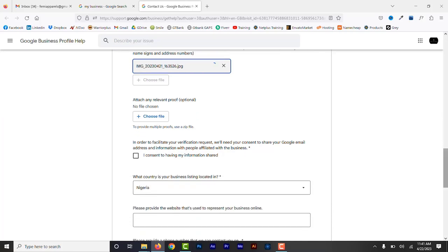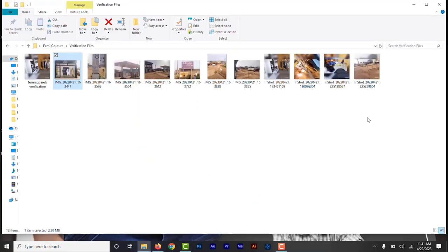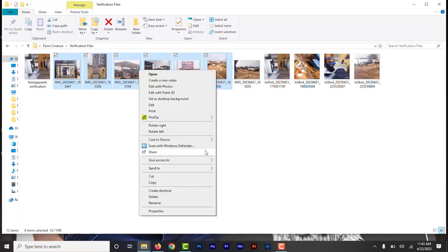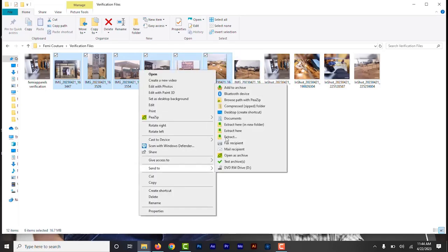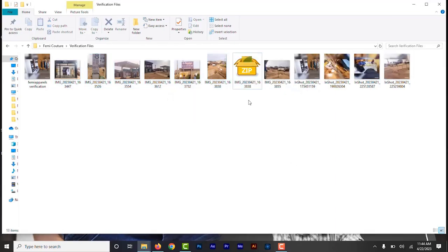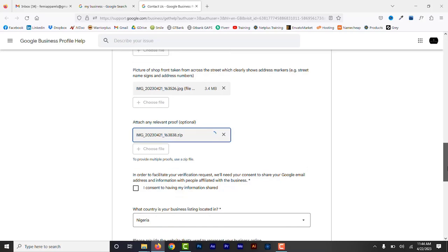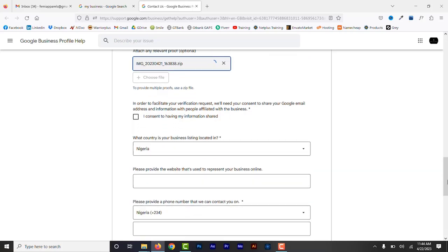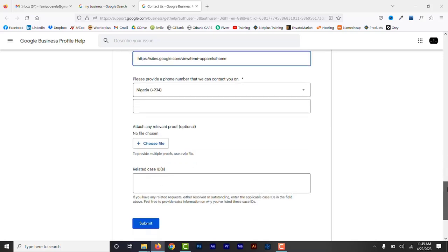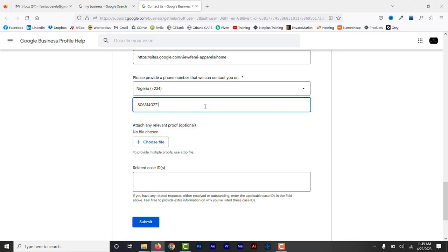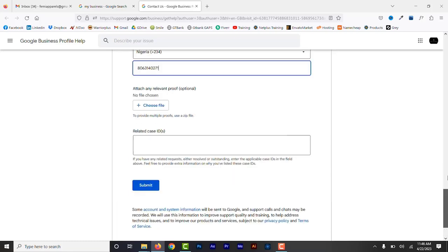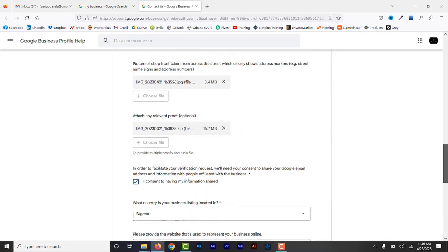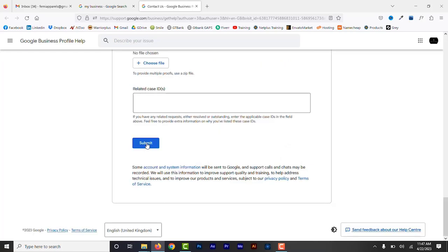Upload any relevant proof. Here you can just take different other photos of the building, the inside of your building, the signage, and many other photos. Put them in a folder and zip it up and then upload that. Now consent to having your information shared. Select country. In my case, of course, Nigeria. Add your website address if you have one. Phone number. There are more proof. Here you can upload more photos showing you and your business operation. Now confirm that everything is right and click submit.